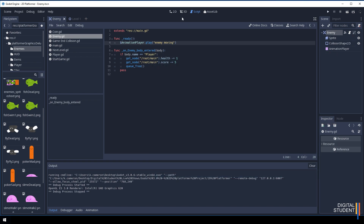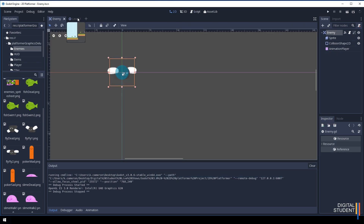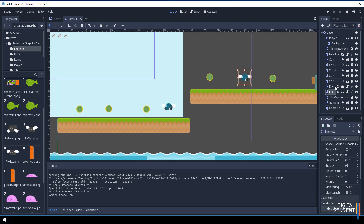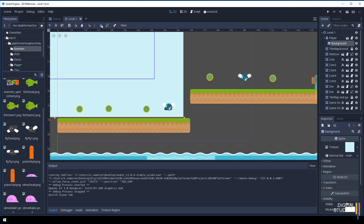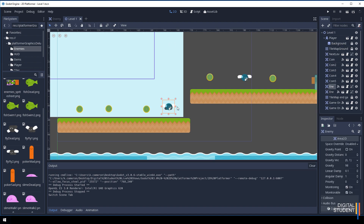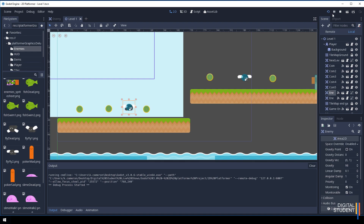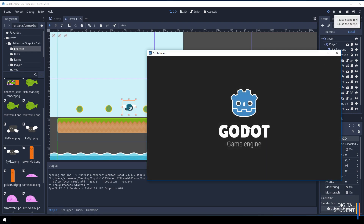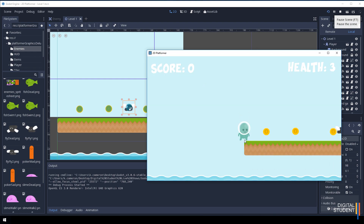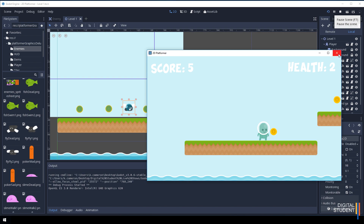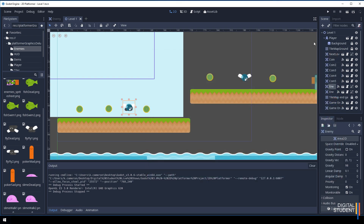If you're not happy with the range of movement — for instance, the enemy going too far — you can also animate up and down movement by adjusting those properties. Come into Level 1, lock down the background so you don't accidentally move it, then reposition the enemy to a better spot. Press play, collect some items, and the enemy kills the player — fantastic! Get your enemy animated and I'll see you in the next lesson.